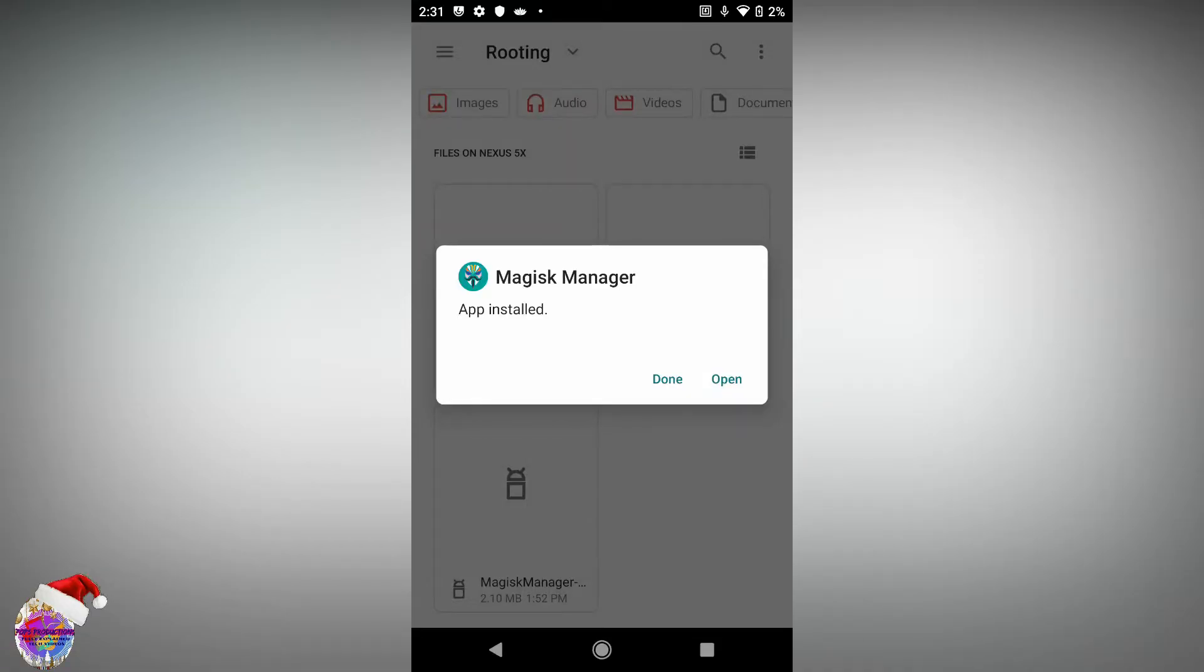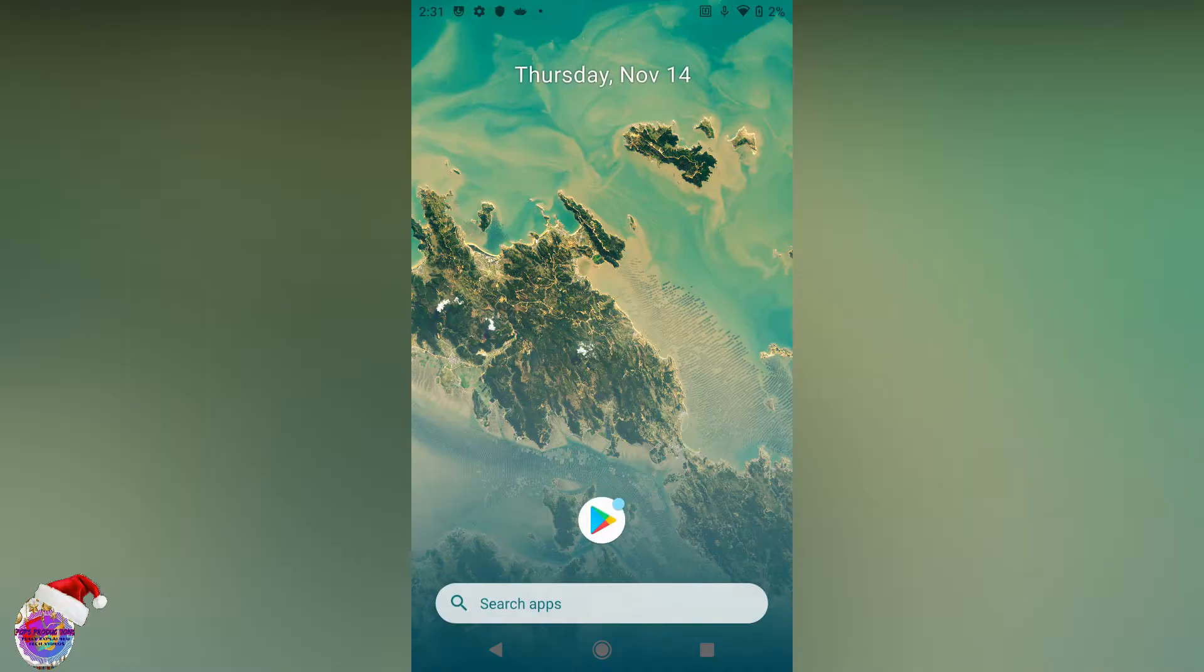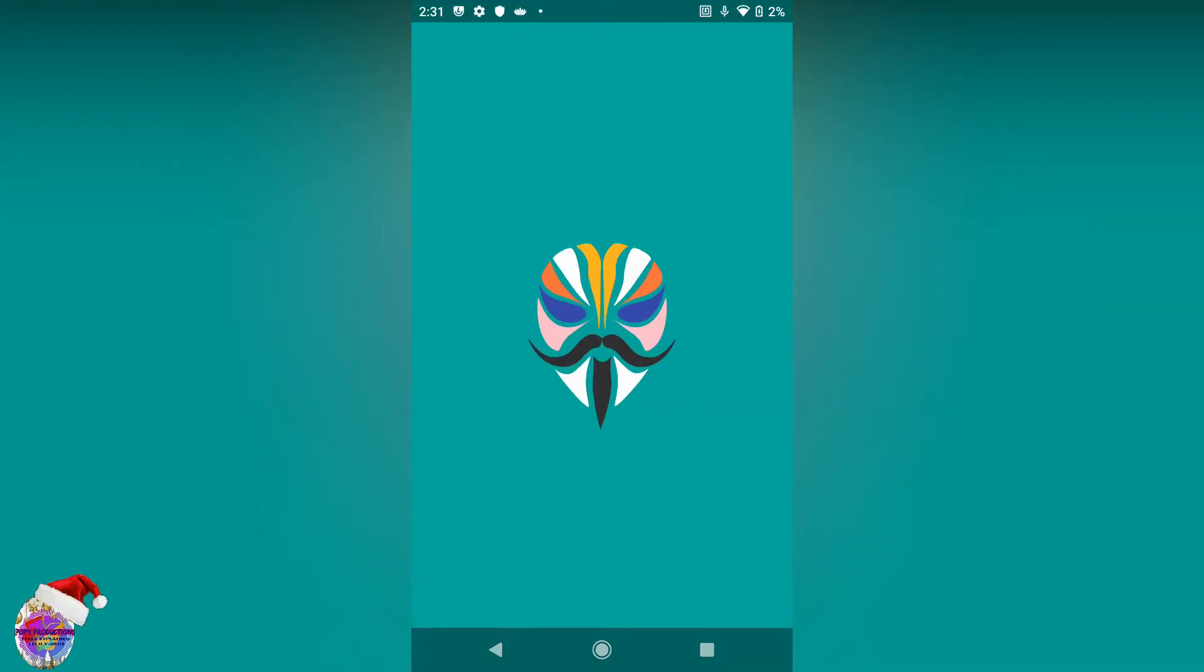So magisk manager has been installed so we're going to open it up now. Also if you have a root checker you can download that as well to verify that the device has been rooted. Let's open up magisk manager.